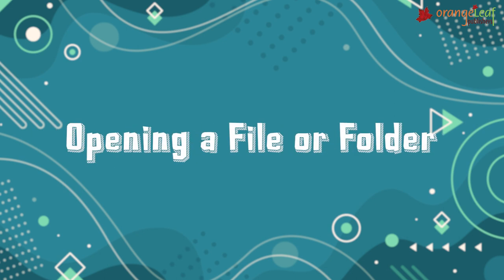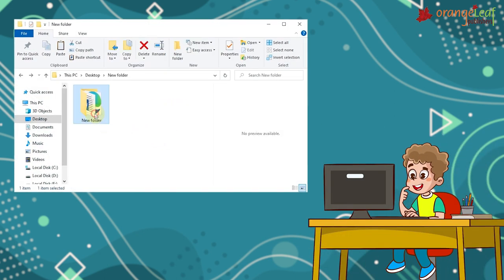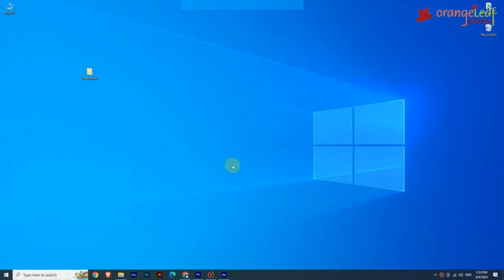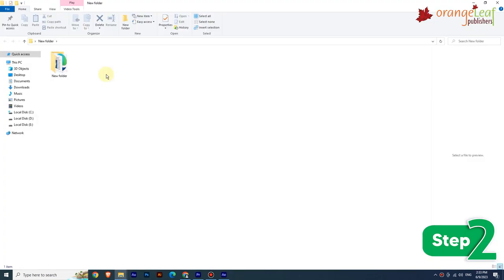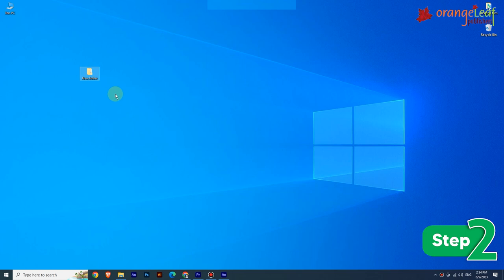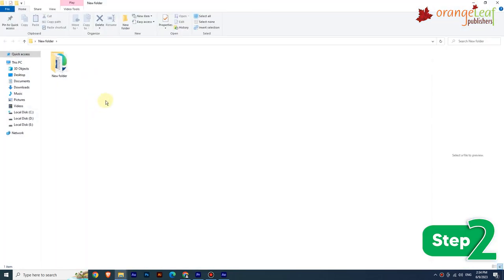Now let's see opening a file or folder. To open an existing file or folder, follow these steps. Step 1: Right-click on the folder you want to open; a shortcut menu appears. Step 2: Click on the Open option; a window showing the list of contents will appear. Alternatively, you can double-click on the file or folder you want to open.